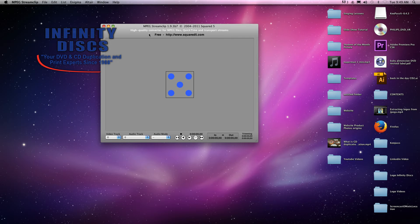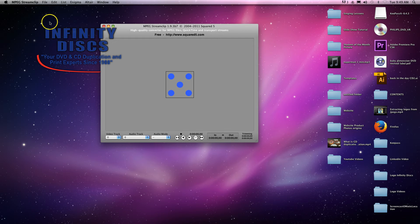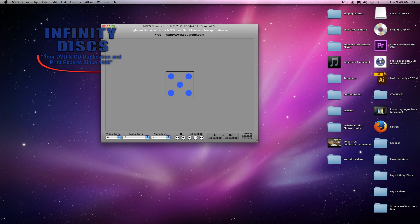I'm working on a Mac here and there's an application called MPEG Stream Clip you can download for free on the internet. It's great. You can encode DVDs to MP4 files for sharing and whatnot.